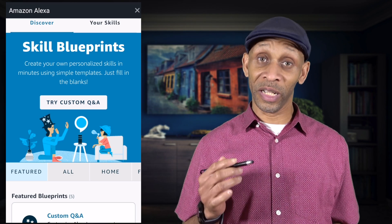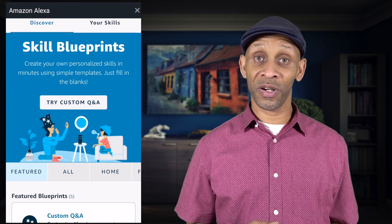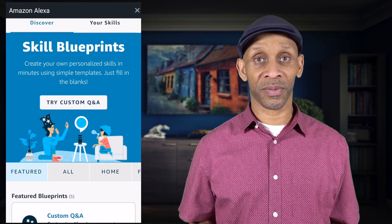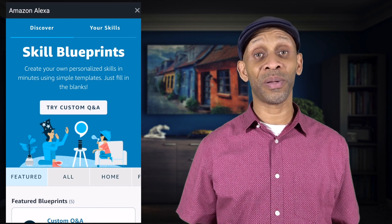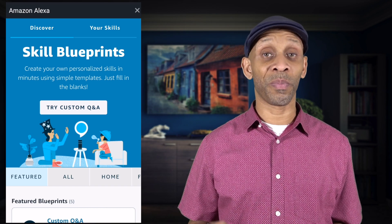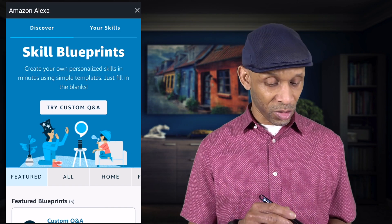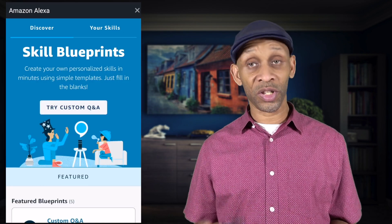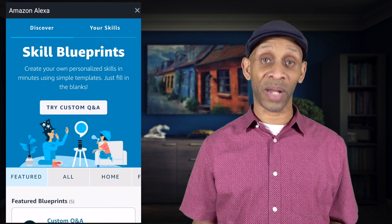Now before I get into the skill blueprints, you already know that skills are designed for Amazon Alexa to do certain things — they might be used to connect a device or give you information like a news brief for instance. Amazon has created these blueprints for you to take pre-made templates and turn them into your own personal skills. They basically work by just filling in the blanks.